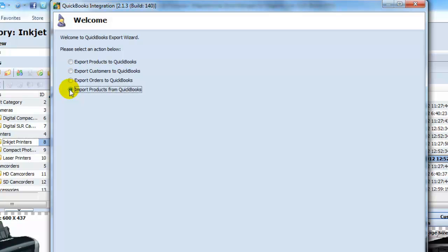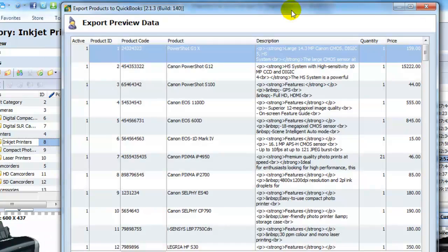After selecting an appropriate export action, the Export Preview Data window appears, which you can skip by clicking Next.